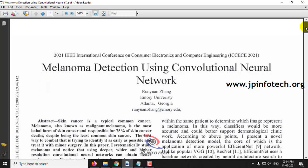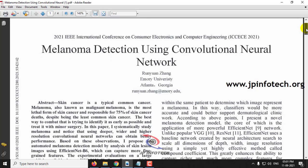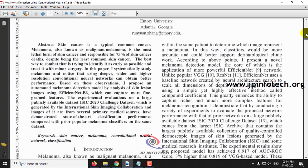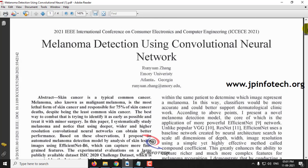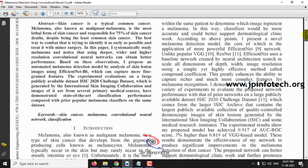In this project, the authors have proposed the concept of melanoma detection using CNN, where melanoma is a term related to skin cancer. The authors proposed that early detection of melanoma helps to prevent or combat skin cancer.